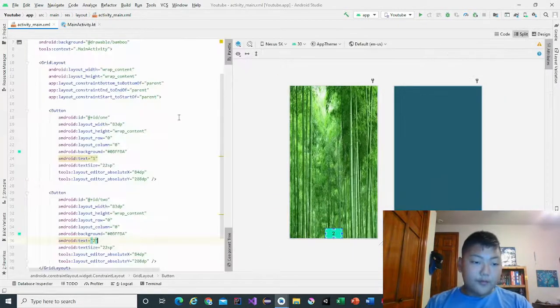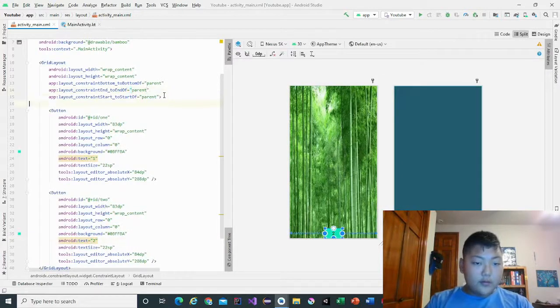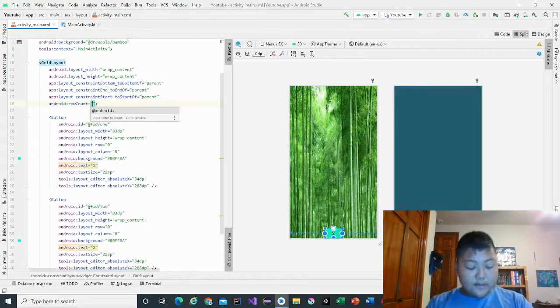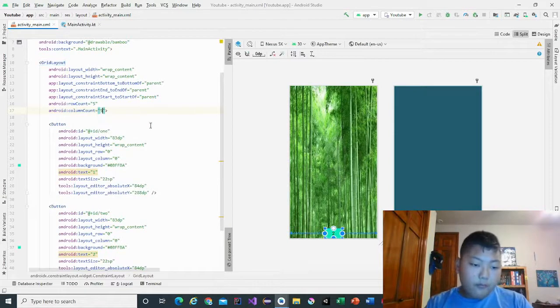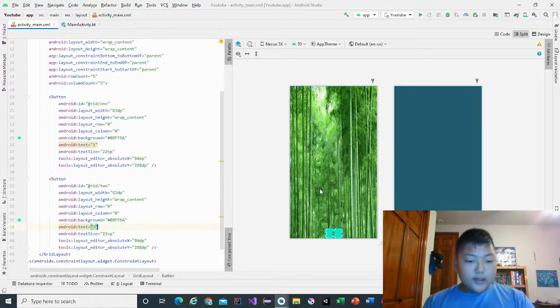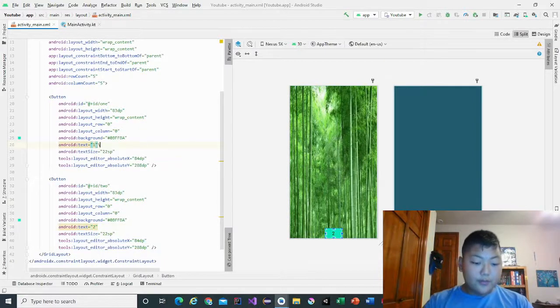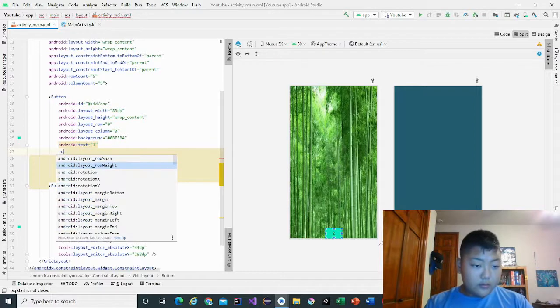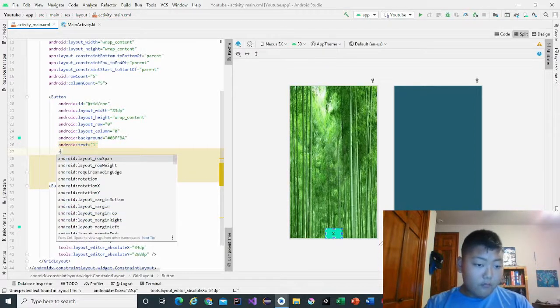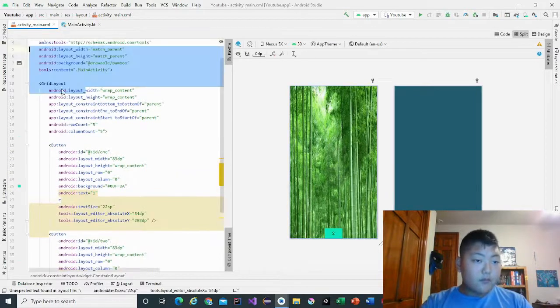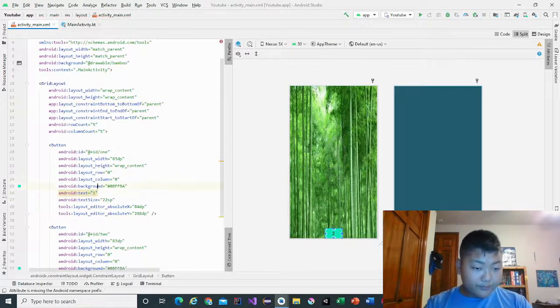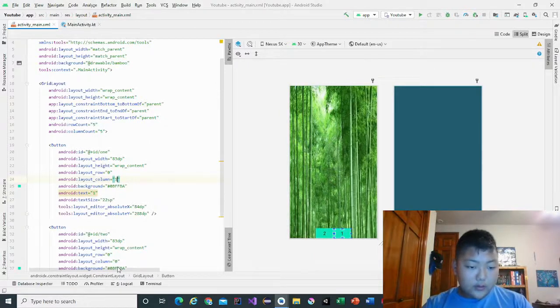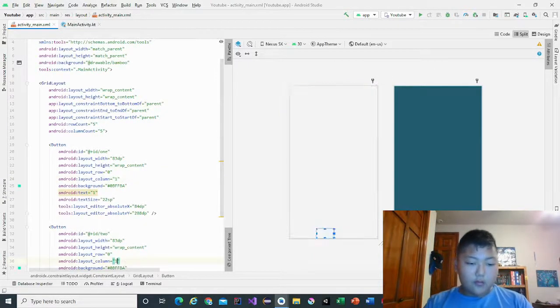So first we have to make the row and column for the grid layout. Row count is five, column count will be five. And now that we did that, we'll put in row layout for each one. Row column one, layout zero column one.